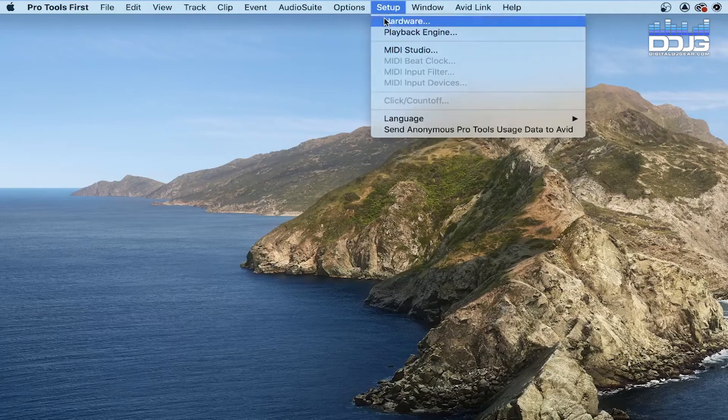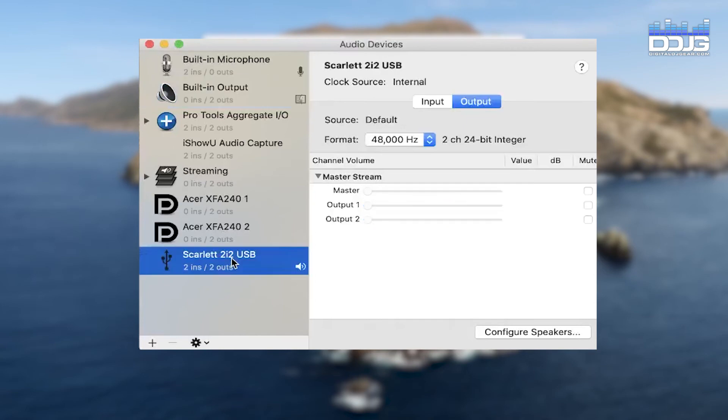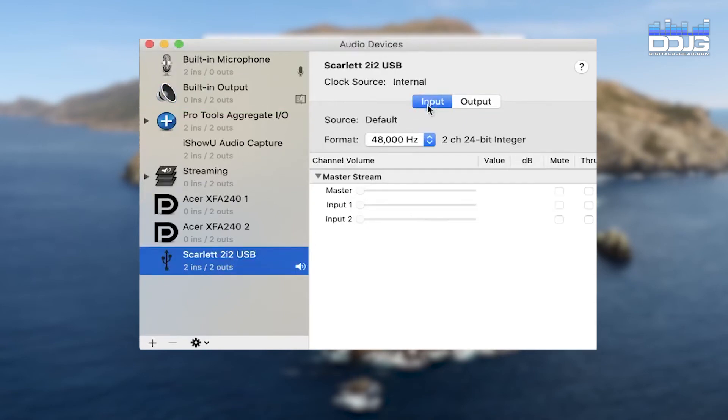Once inside Pro Tools First, be sure that the Scarlett 2i2 audio interface is your input and output device.